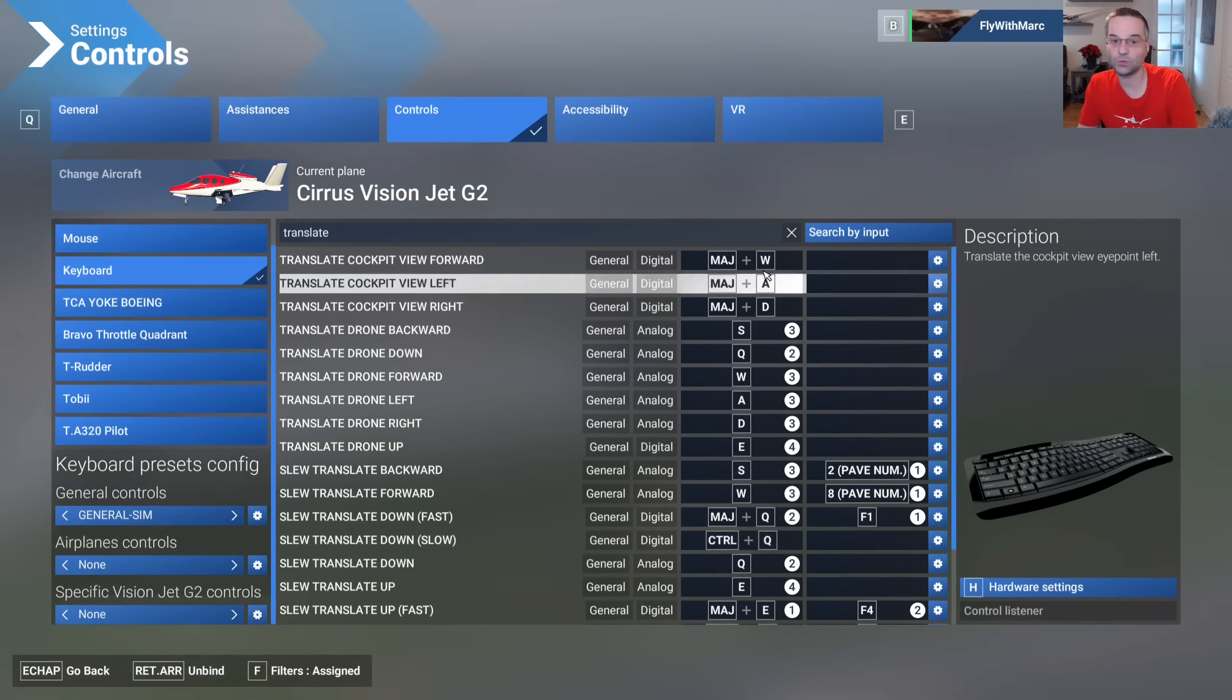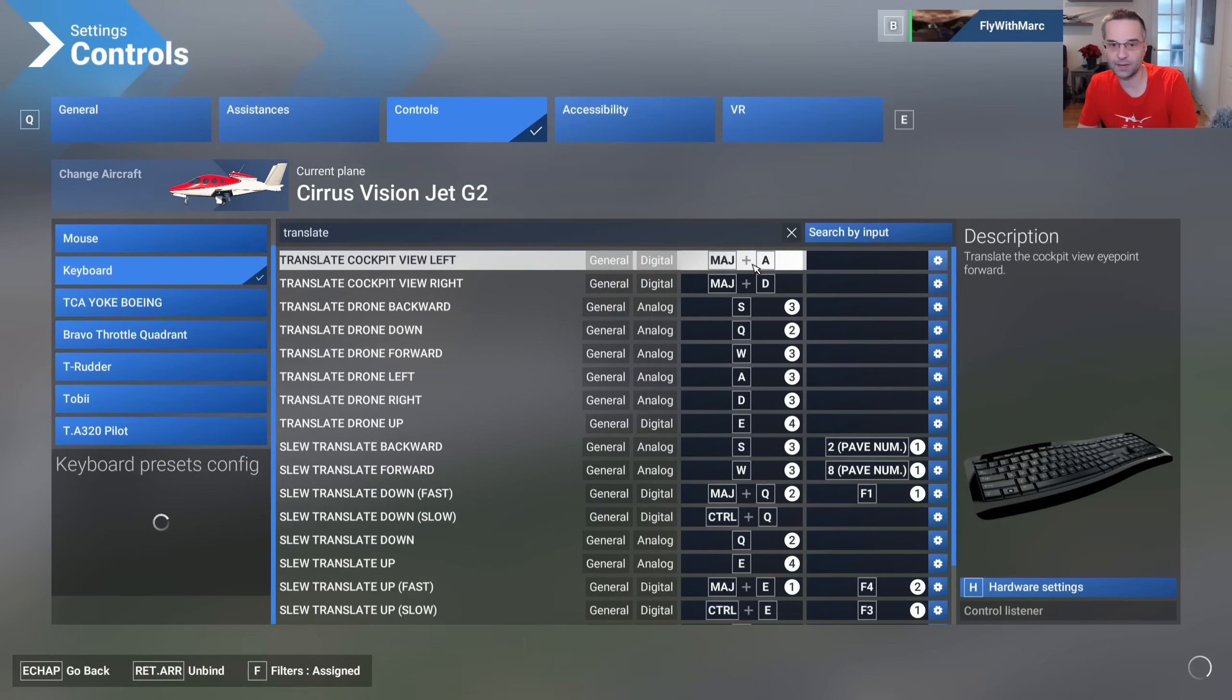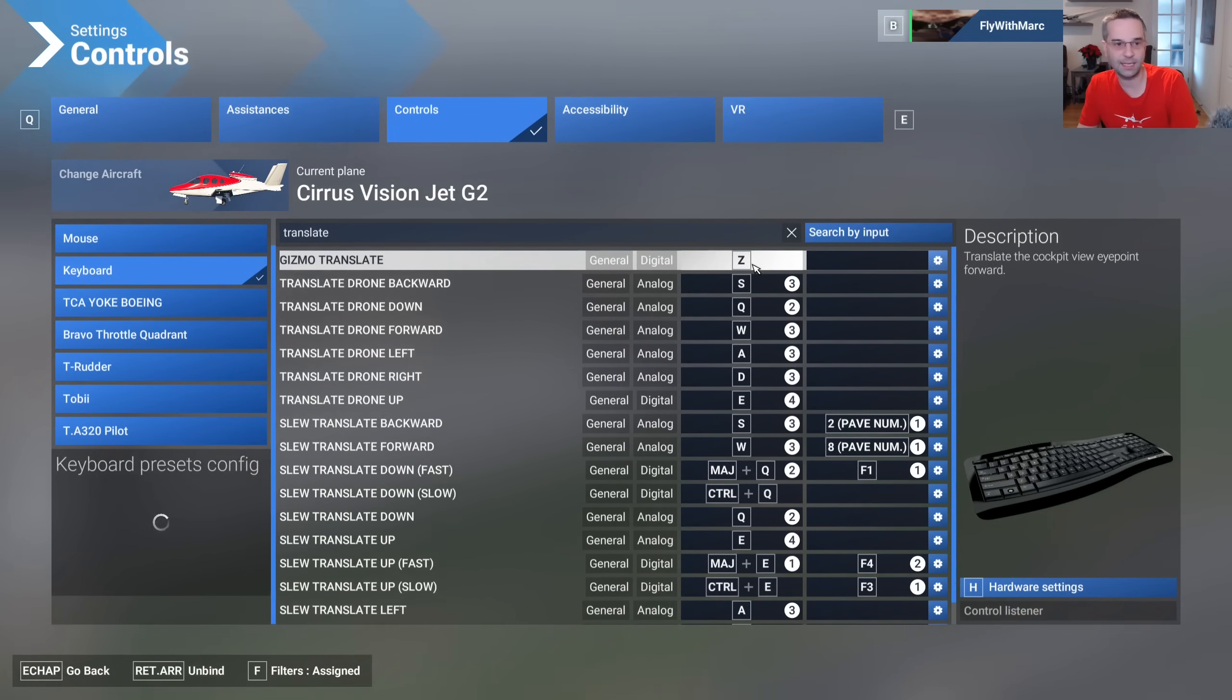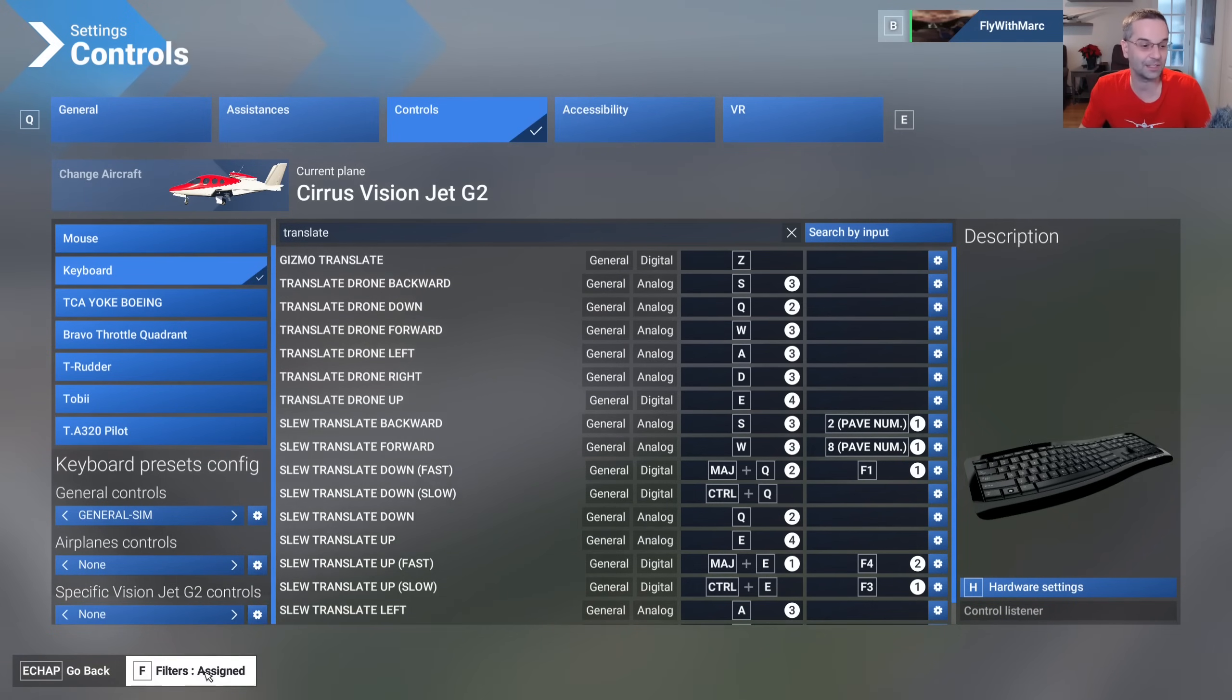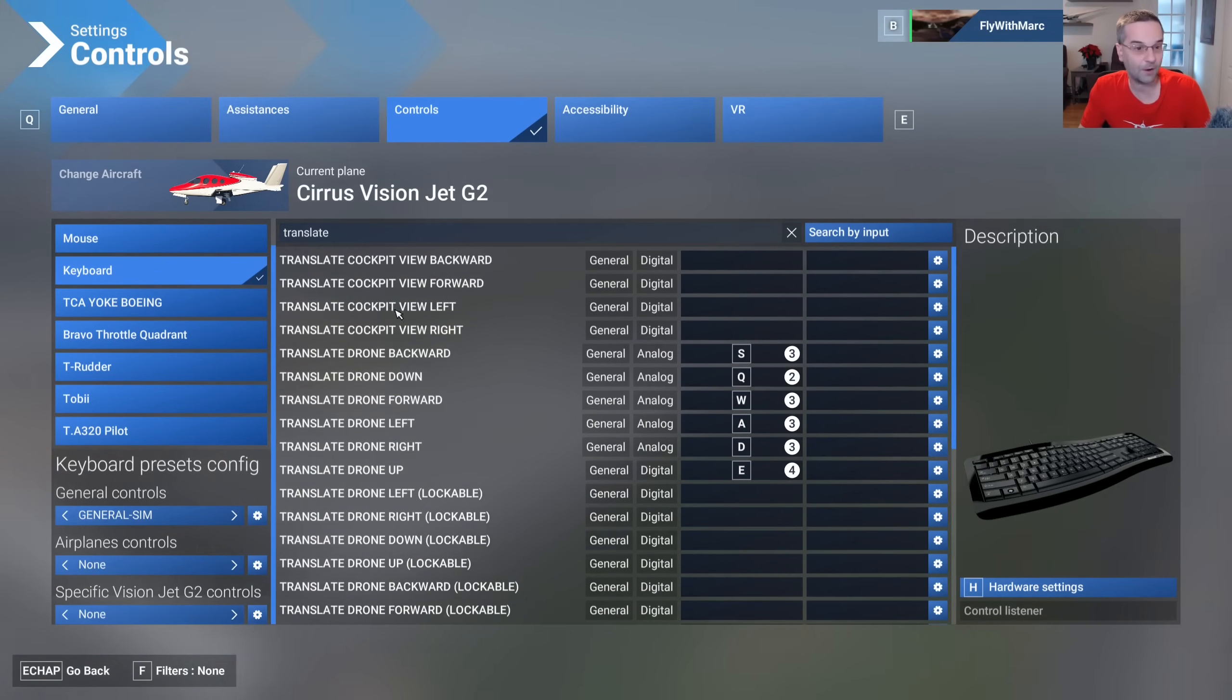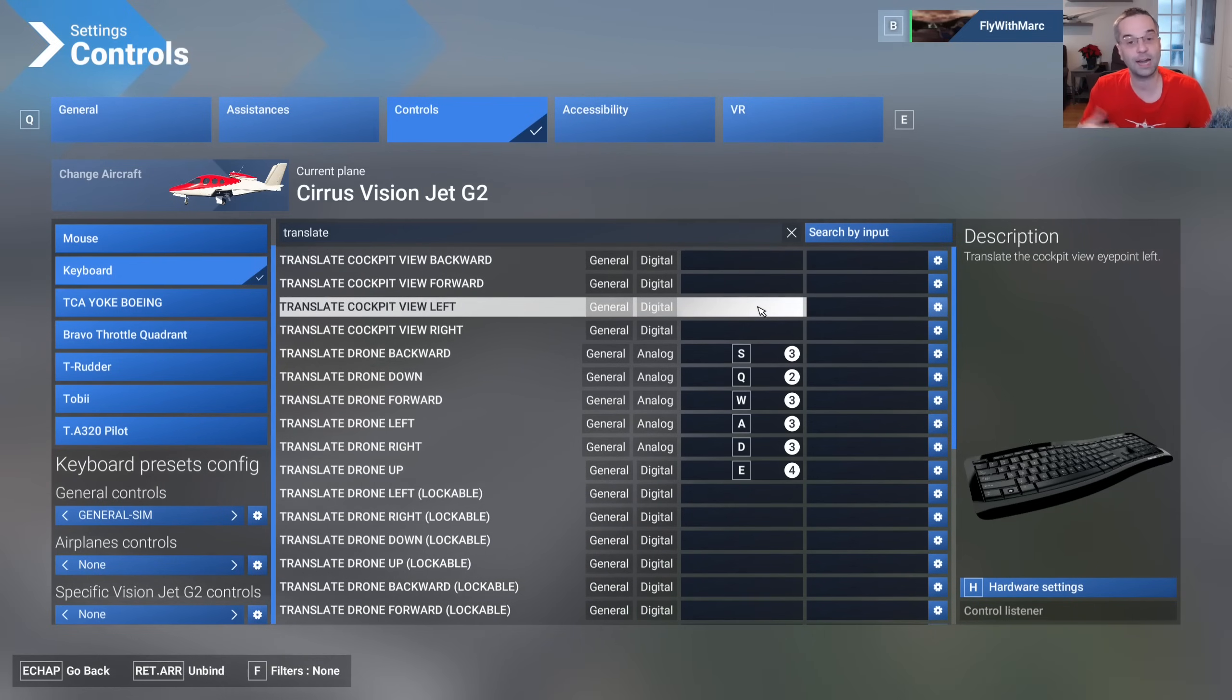I'll just remove all of the other bindings very quickly with the backspace key and now you can see they're all gone because I have the filter set to assign so I'll switch it back to none and we have our translate keys back showing up here so now we can go about rebinding them.